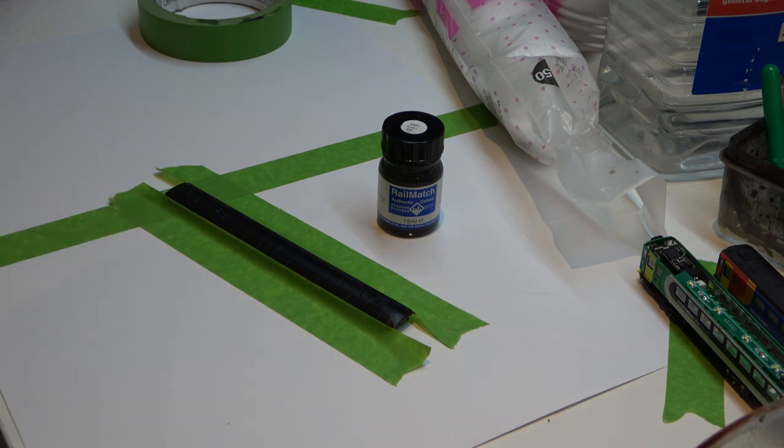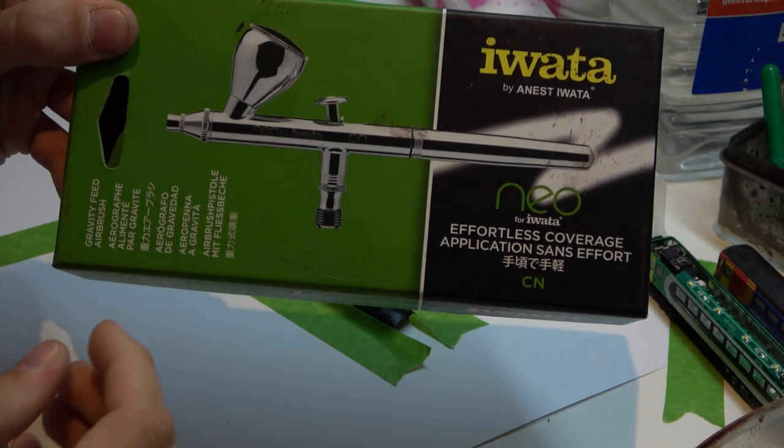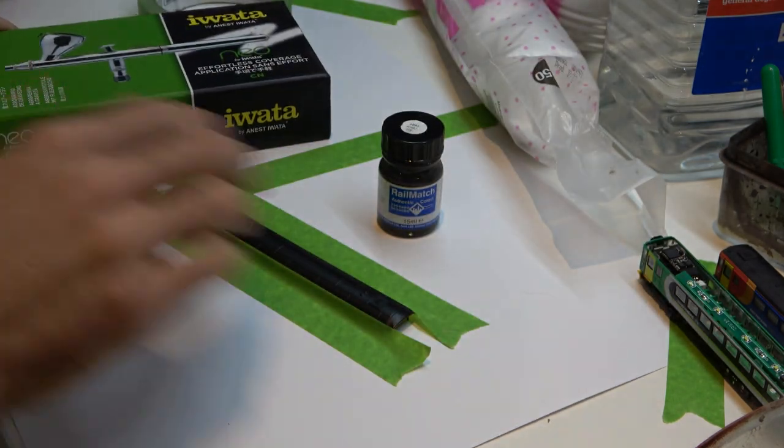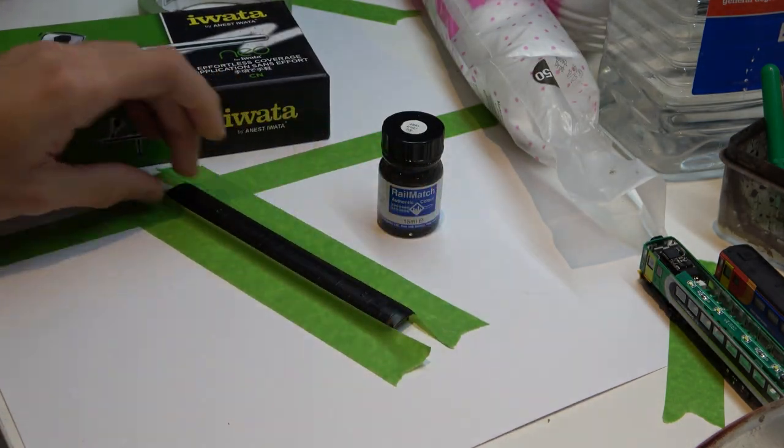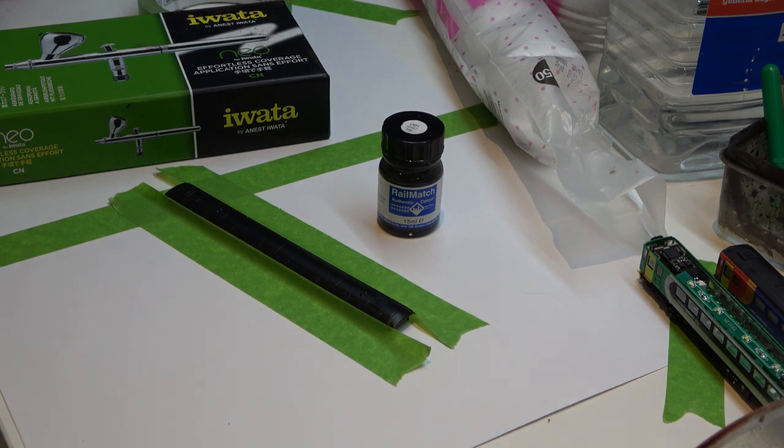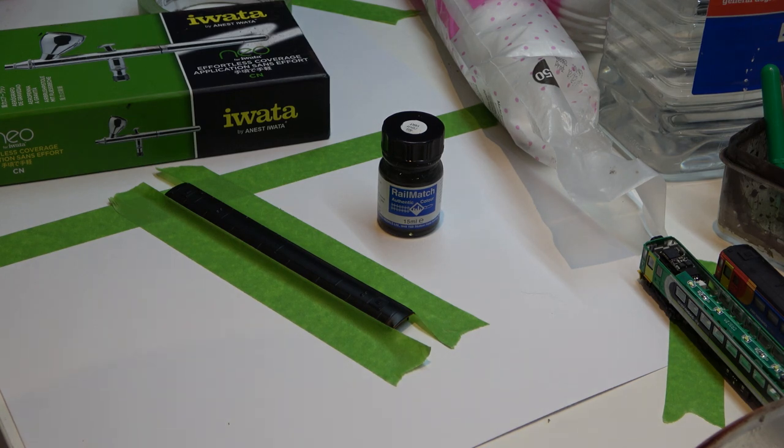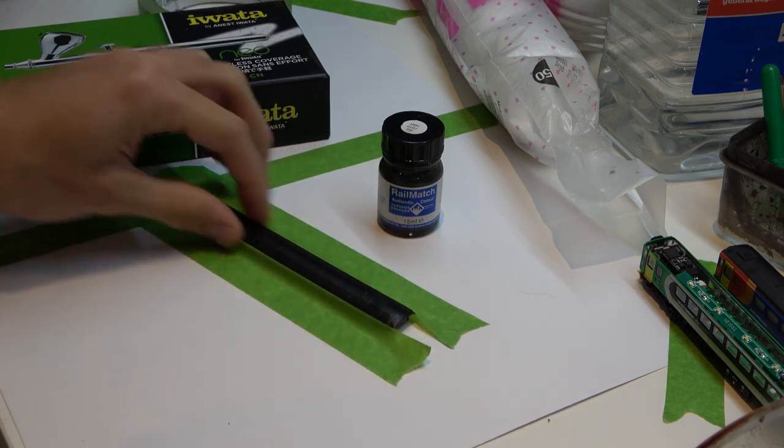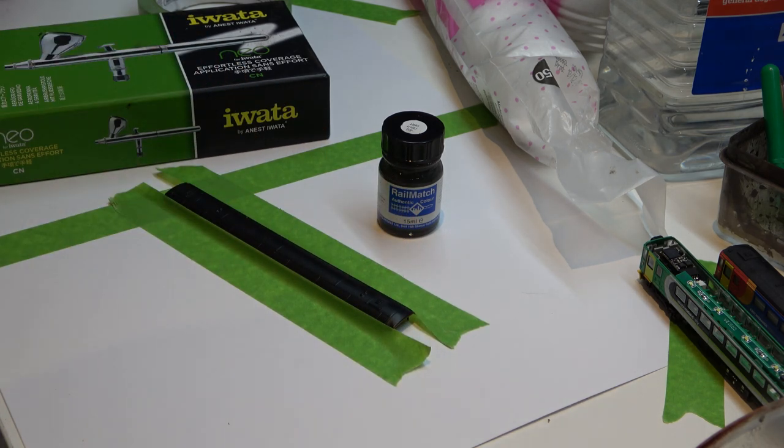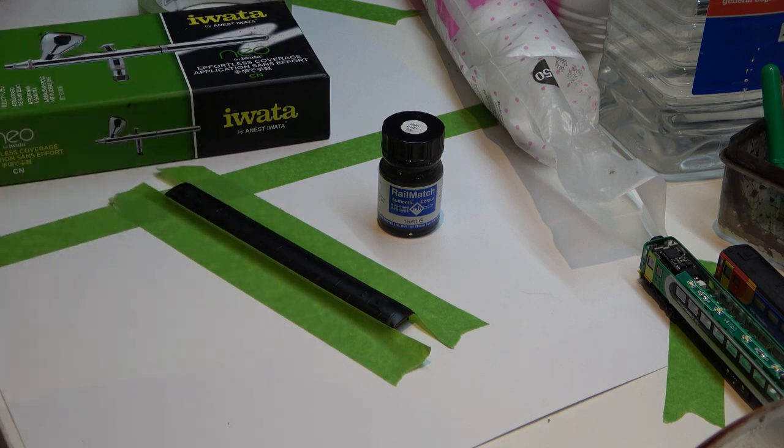The airbrush I'll be using is the Iwata Neo. It's a dual action so I can control exactly how much paint comes out. I've just got a compressor from Amazon which was around 80 pounds, it's a silent compressor which means I can do it without waking everyone up. It runs at 15 to 20 psi, anywhere in that region. I'll mix some paint up and paint the roof in some roof dirt.